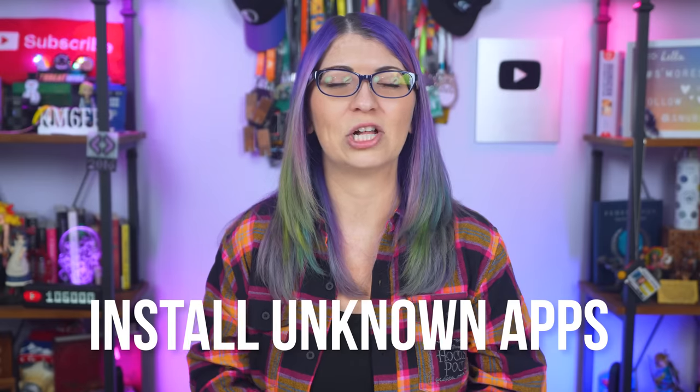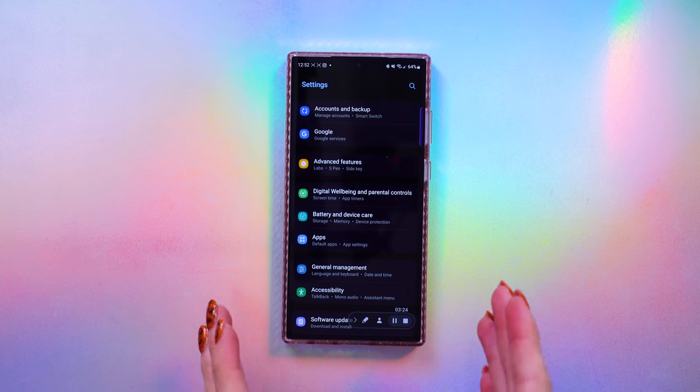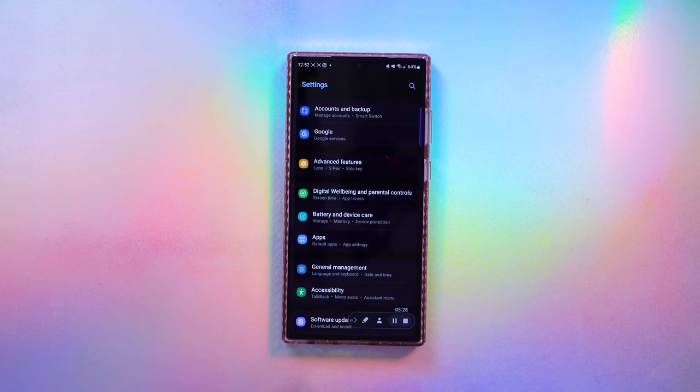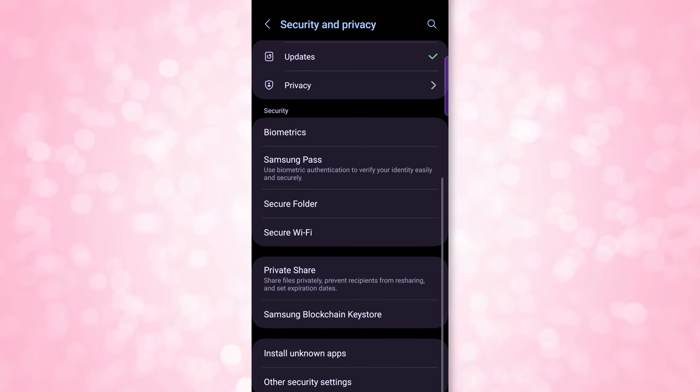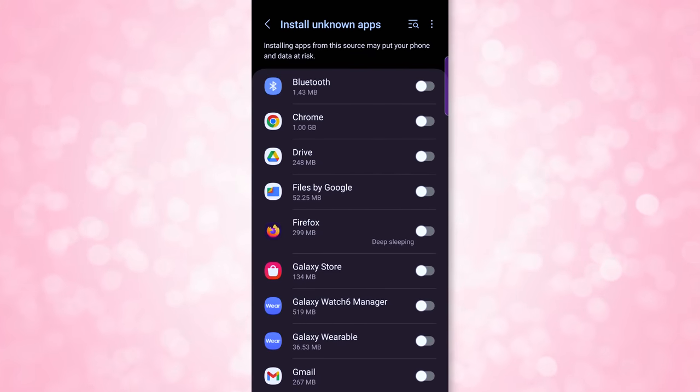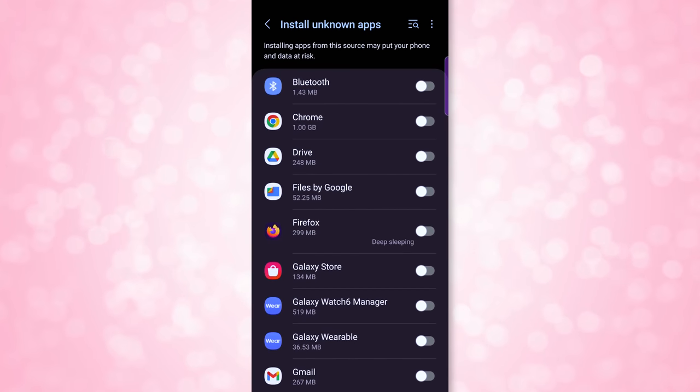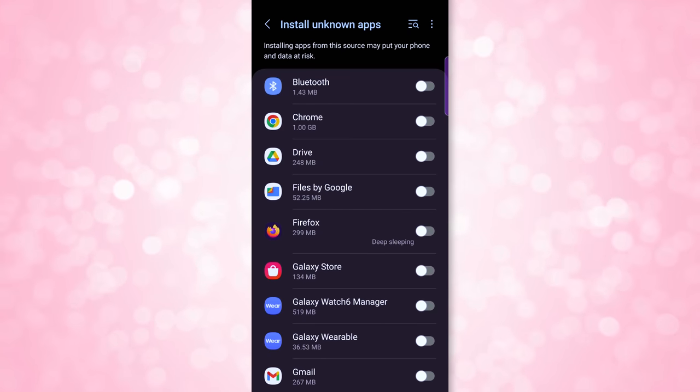Next, we're disabling Install Unknown Apps — this is a really important one. On the S23 Ultra, click the gear, go to Settings, scroll down to Security and Privacy, then scroll all the way to the bottom and click Install Unknown Apps. Here you'll see a list of apps. At the top it warns that installing apps from this source may put your phone and data at risk. Disable all apps listed here. If any are enabled, that app could install another app — for example, if Chrome is enabled and you visit a malicious site, it could silently install a malicious app. Turn them all off. Any apps you want to install should be available in the Google Play Store.